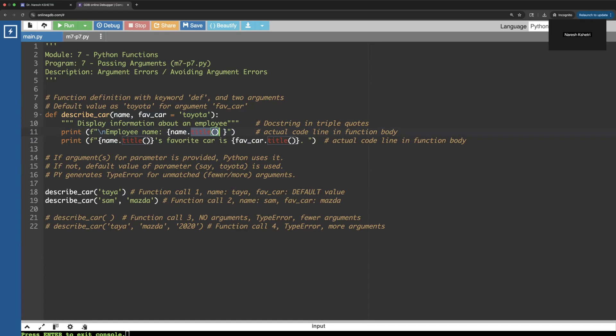Title changes to the title case, upper changes to the upper case, and lower to the lower case, which are predefined methods in Python. We just print the title and the name of the favorite car. The first default car here is Toyota and the second one is Mazda.